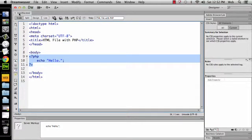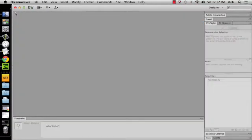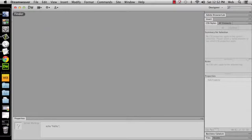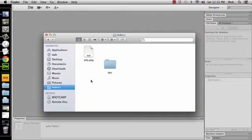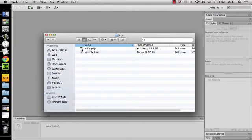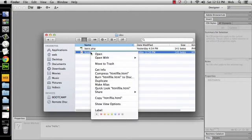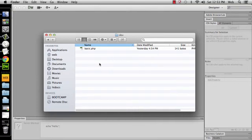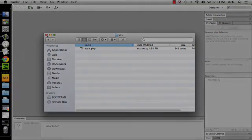I'm going to go ahead and close this file, and in fact, I'm going to delete it from my file system. So here's my htdocs folder, and then I'm going to go inside dev, and I don't want this file anymore. I'm going to delete it, move it to trash. So that's gone.